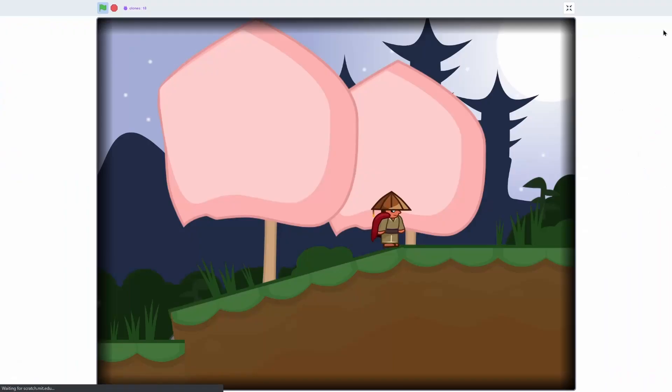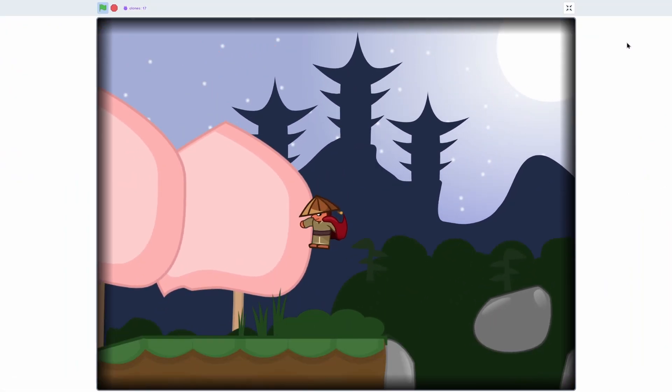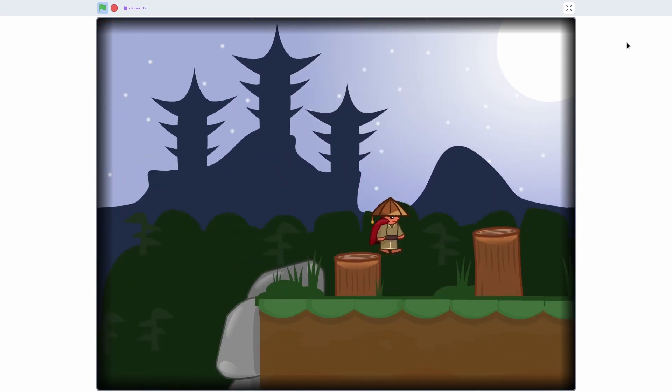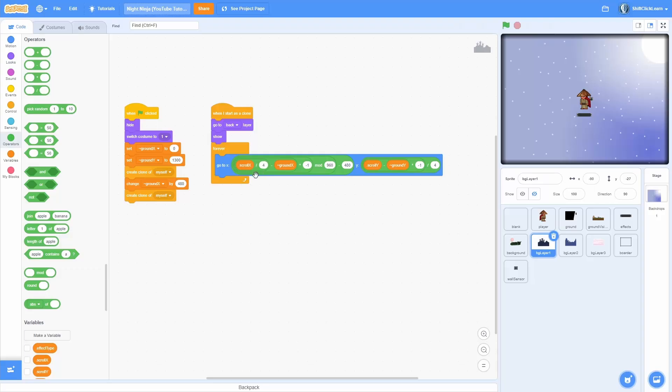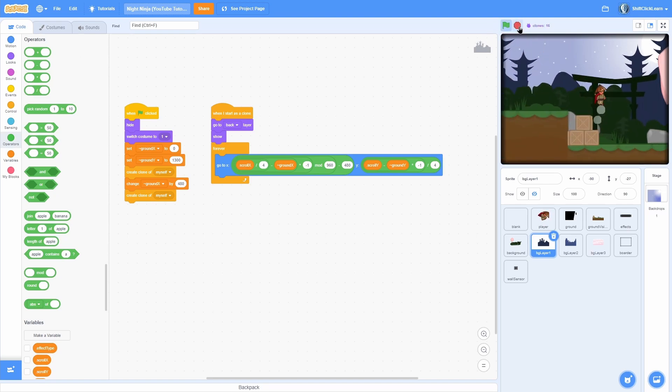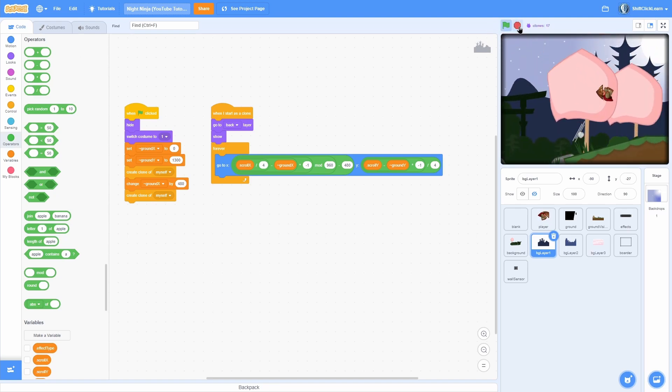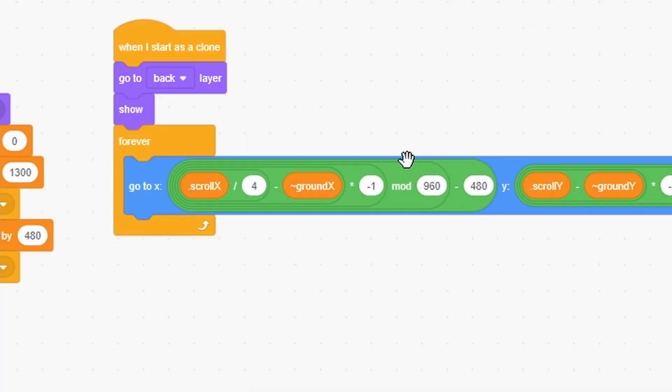You should see that no matter how far you go that this infinitely keeps going over and over. Okay, so you may be wondering how does this all work? How does it infinitely loop? It is all with this mod block right here. So let me show you what this is doing.